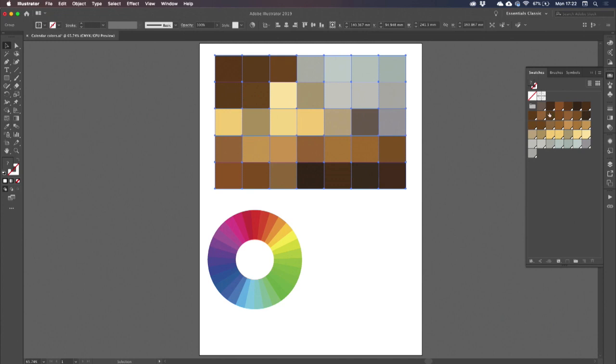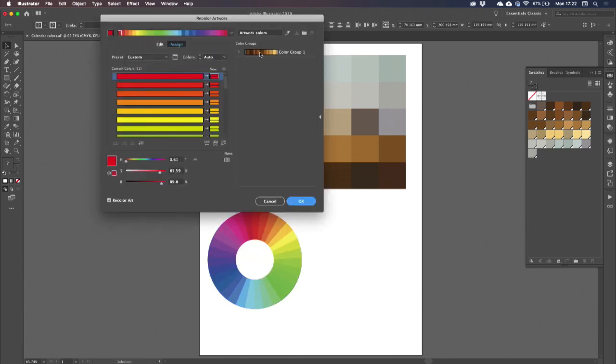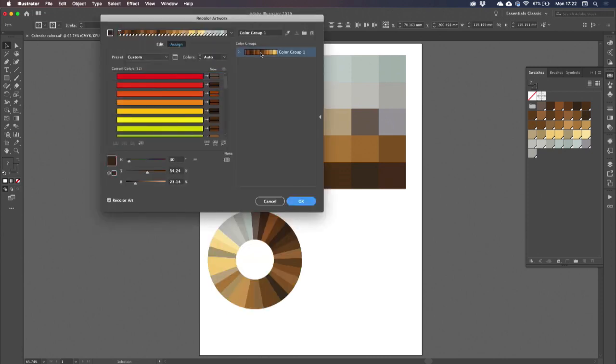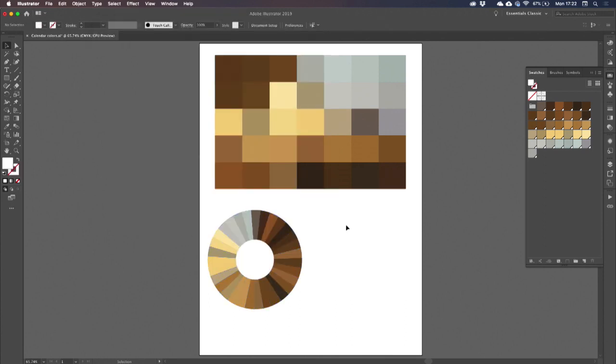So with that now as a color group, I can select my template color wheel and come to Recolor Artwork. And there is my color wheel featuring those colors.